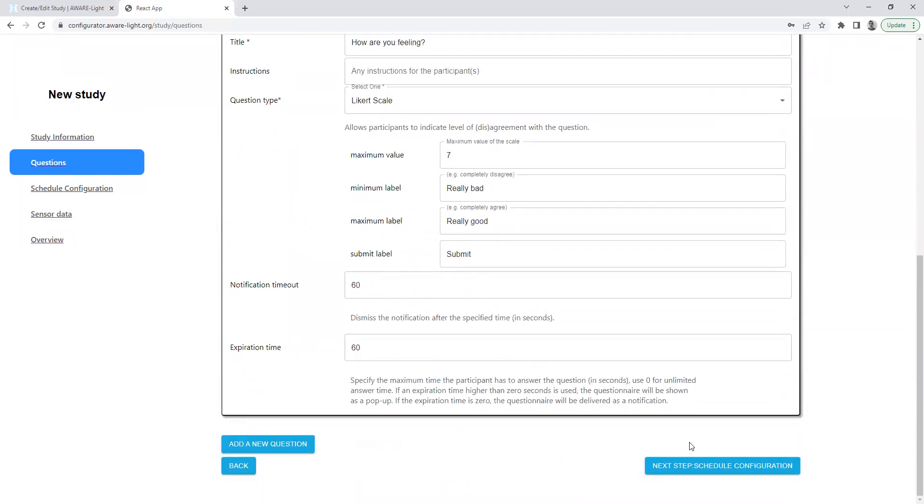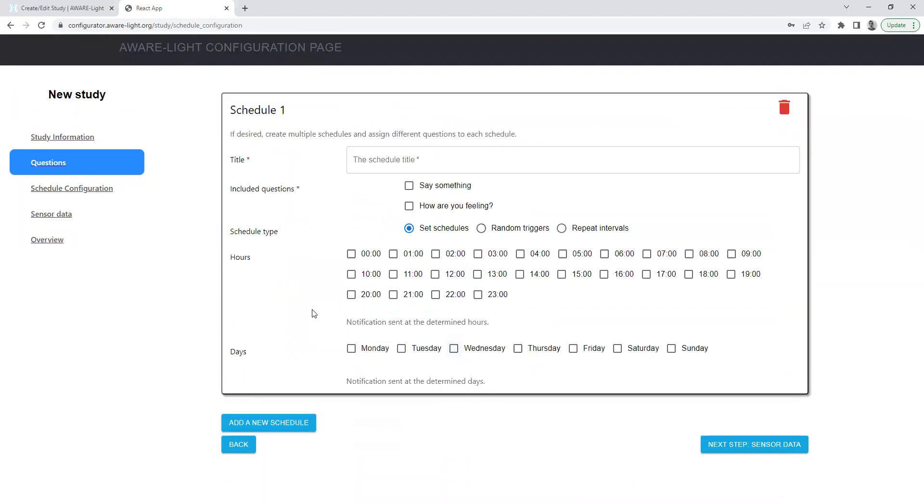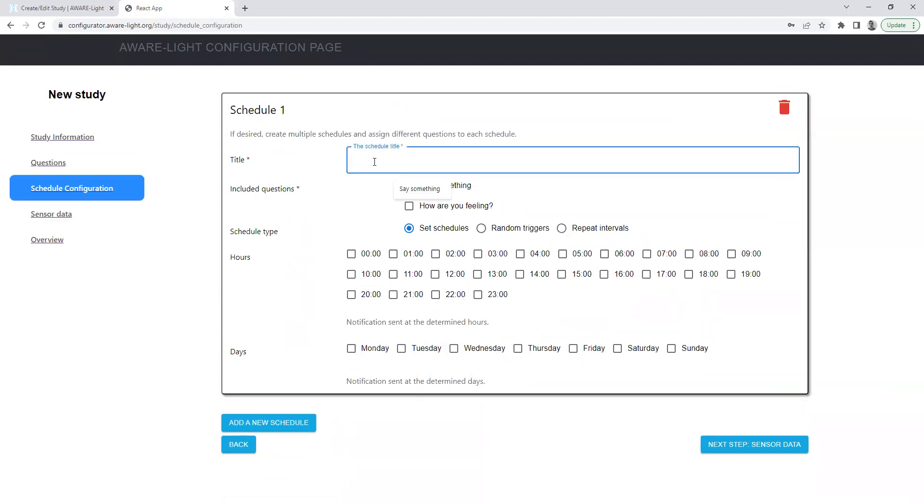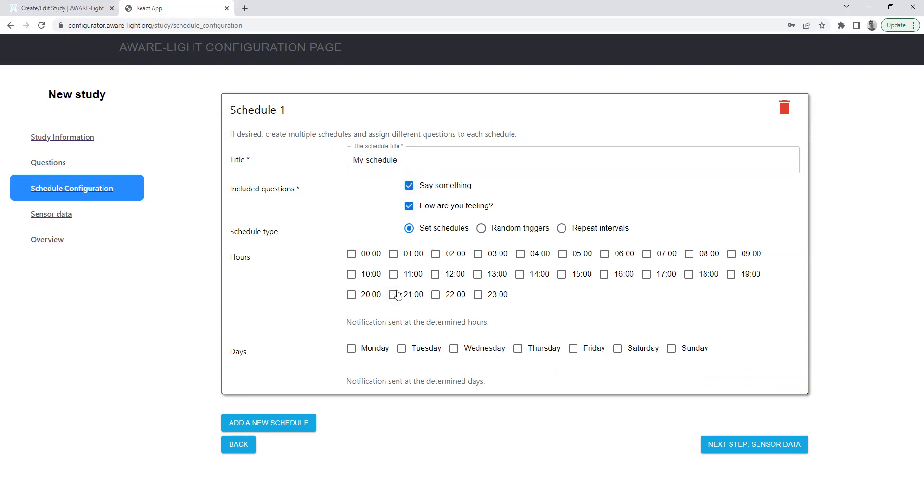Once that's done, we can move towards creating a schedule for these questions. Include both questions and say we'll set our system to deliver an EMA at 8pm every evening.